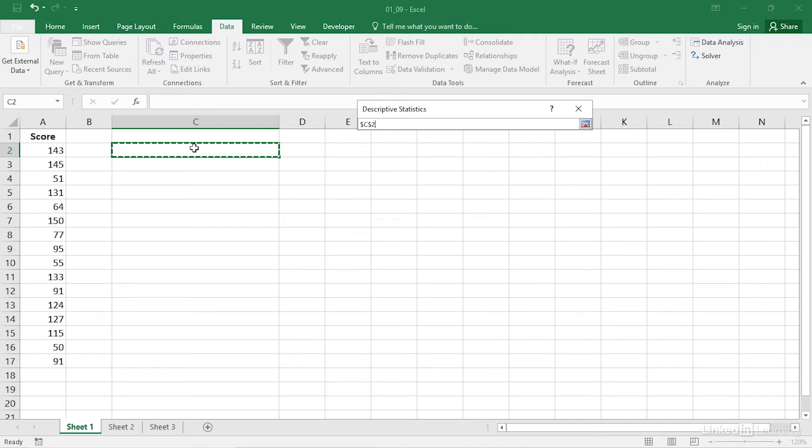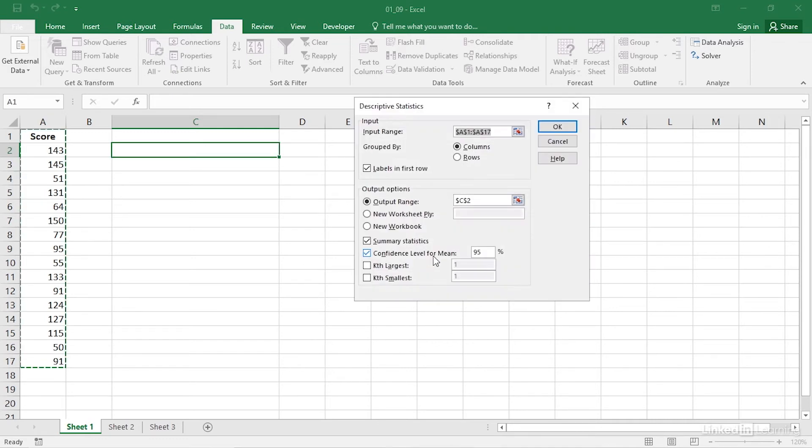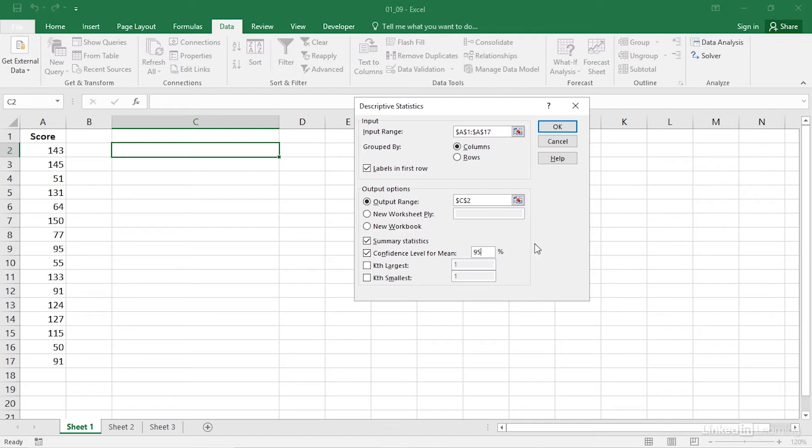Assuming that all you want is the confidence interval, fill both the summary statistics checkbox and the confidence level for mean checkbox. Also, enter the confidence level that you want Excel to use. For example, if you want a 90% confidence interval, enter the number 90 in the edit box. Don't enter a decimal.